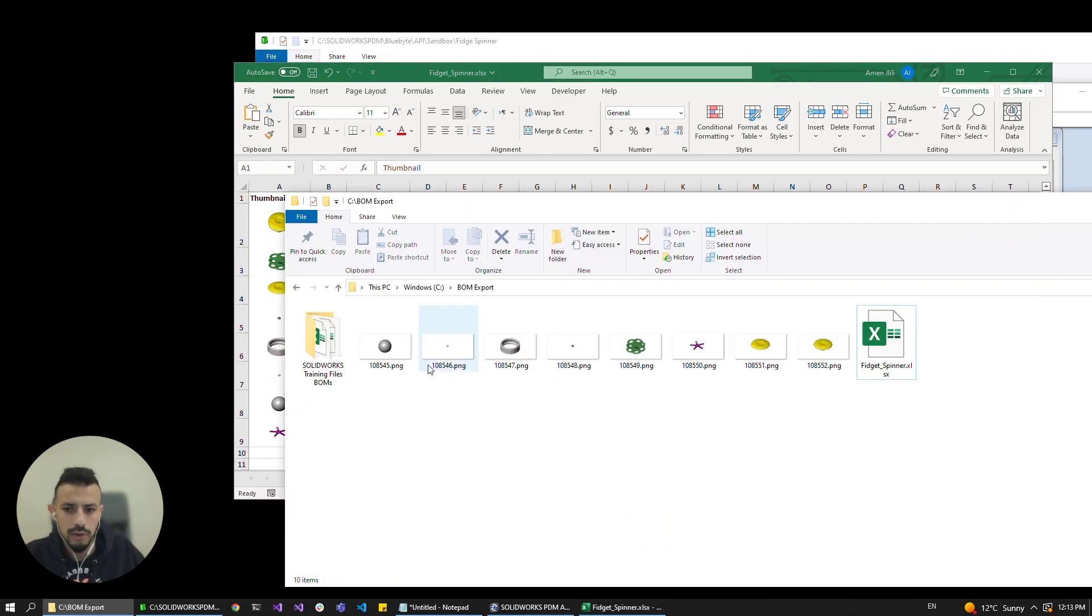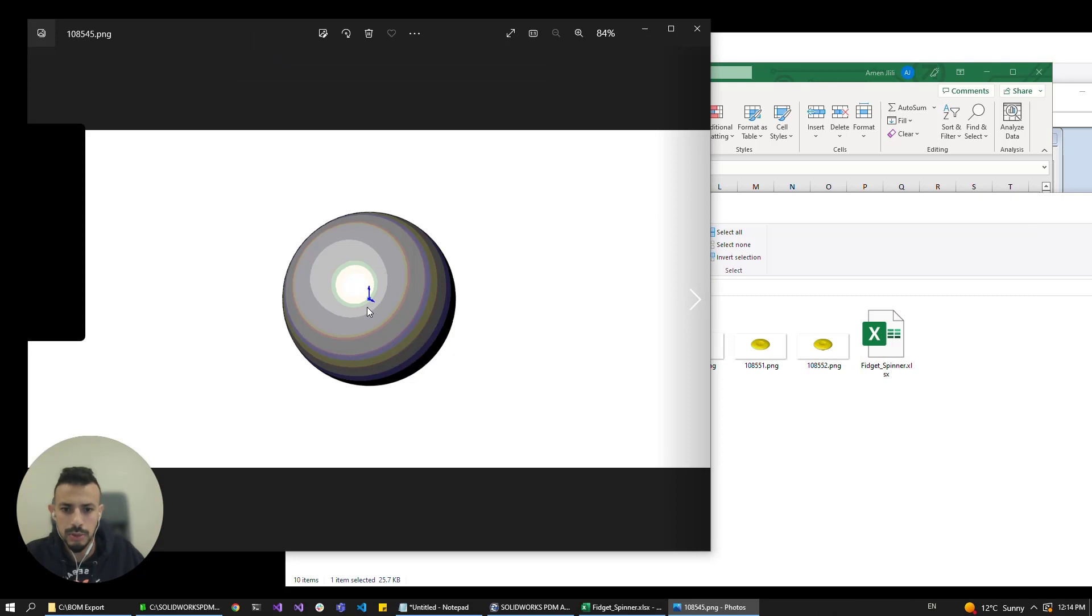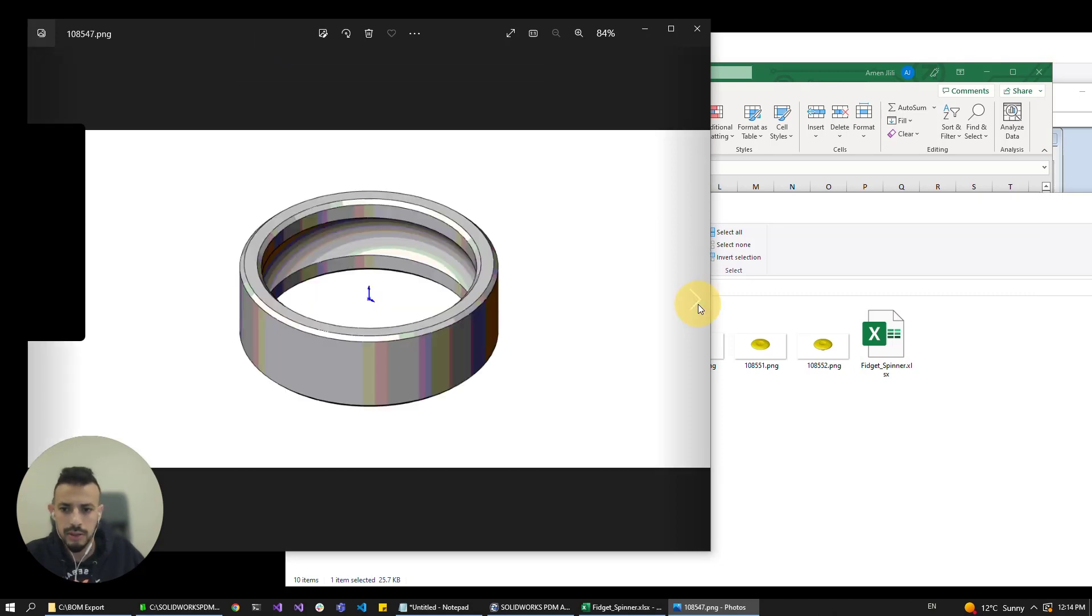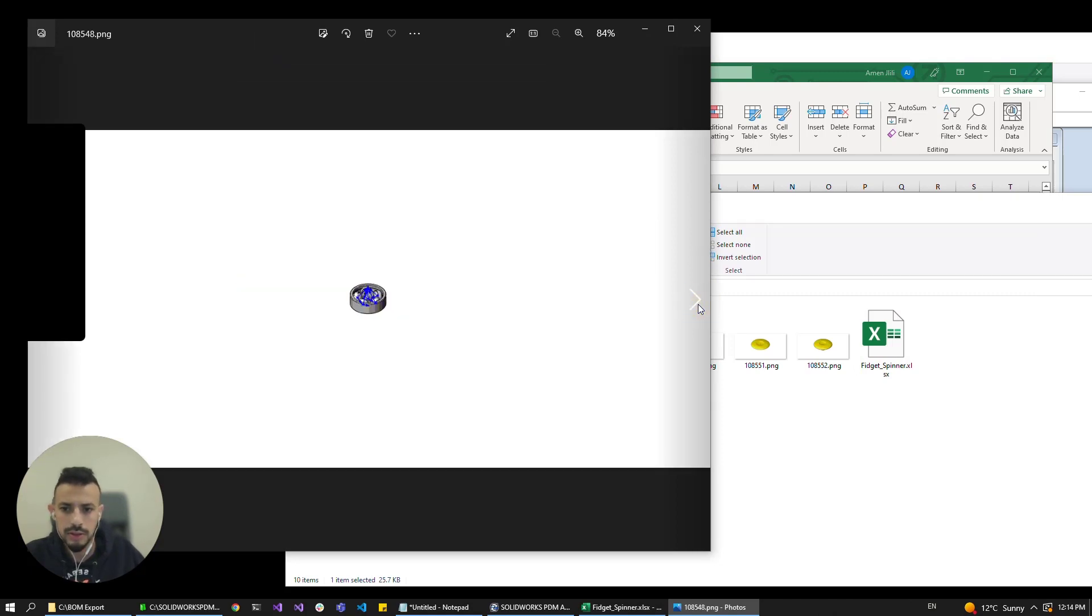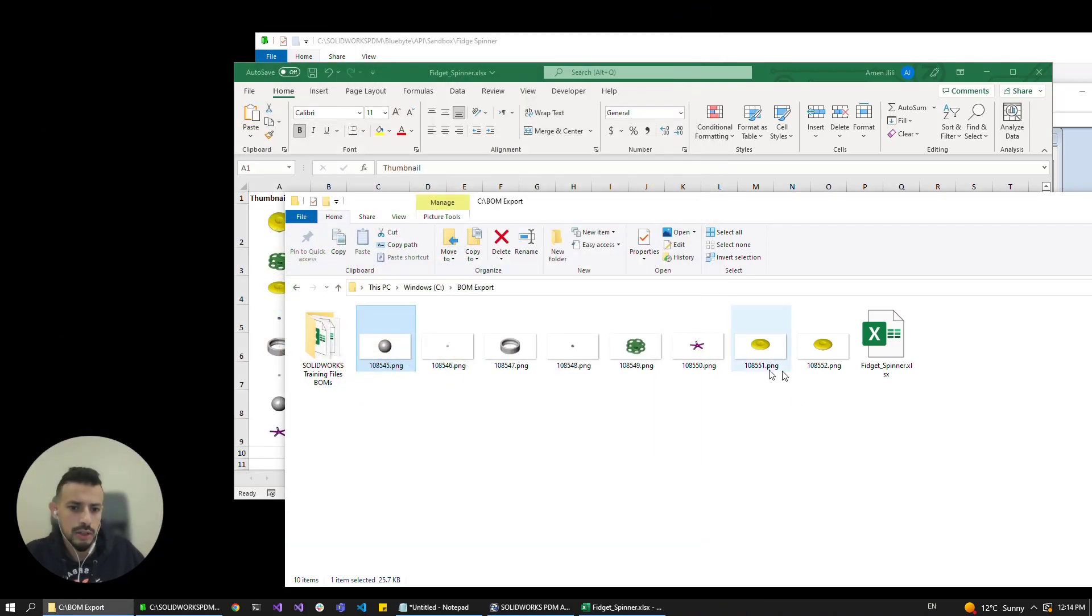And obviously we have also access to bigger resolution images of the thumbnails in here and they're named after the document name.